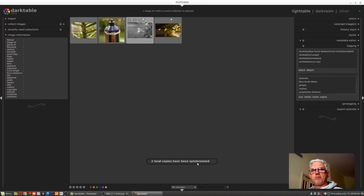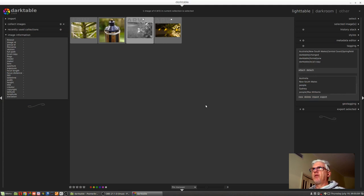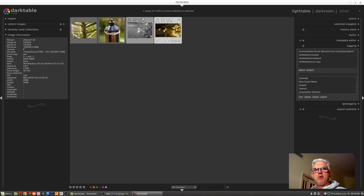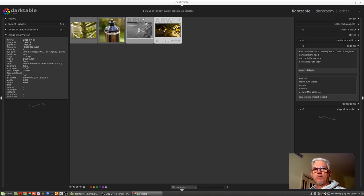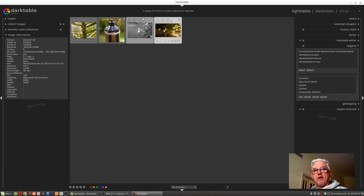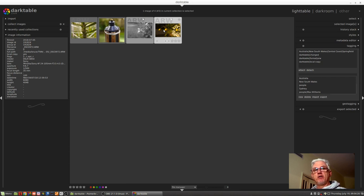So what that means is Darktable has recognized that these local copies have now been matched up with the original files that existed on the external hard drive, and because Darktable has noticed that the laptop had XMP sidecar files with a later date stamp than the versions which were on the external hard drive, it has automatically synchronized those files.